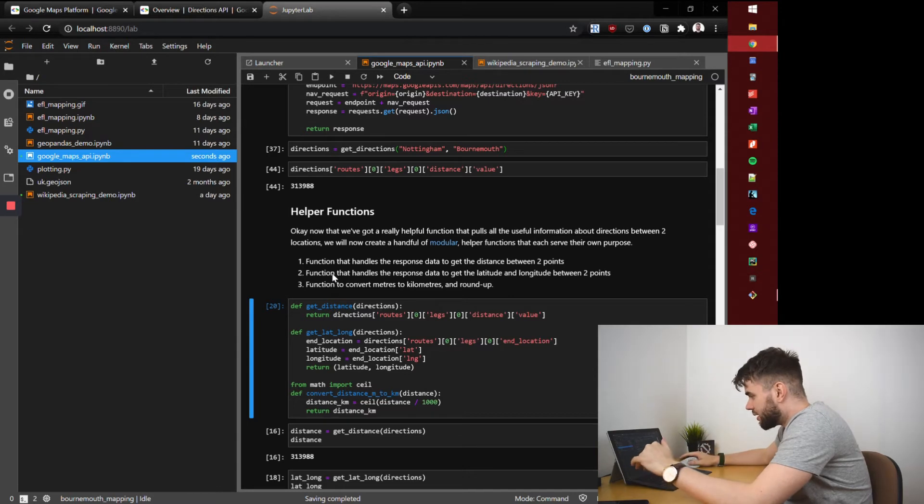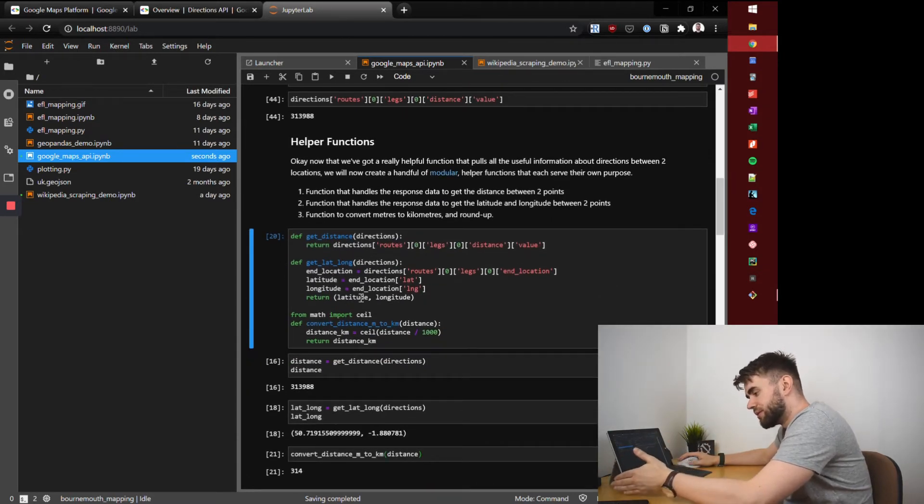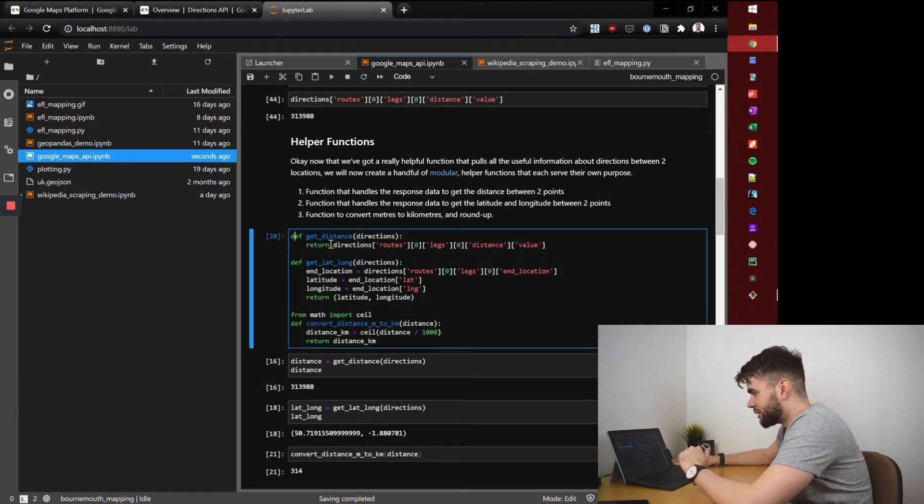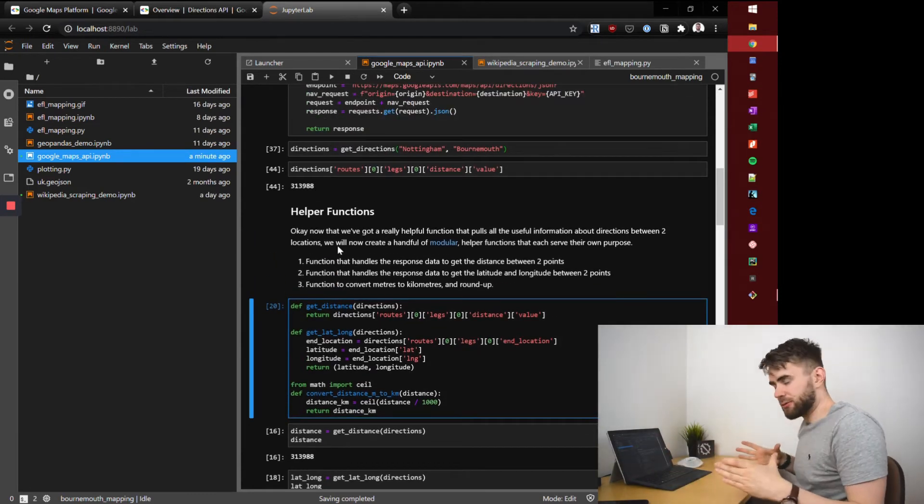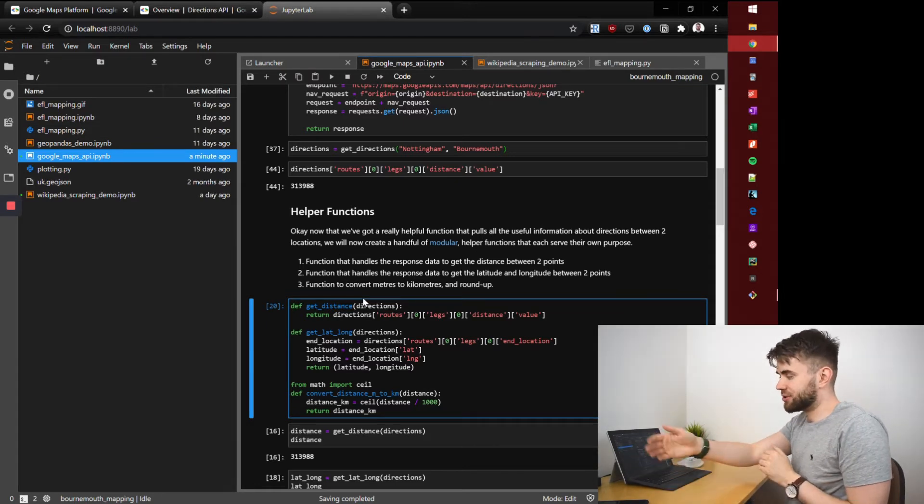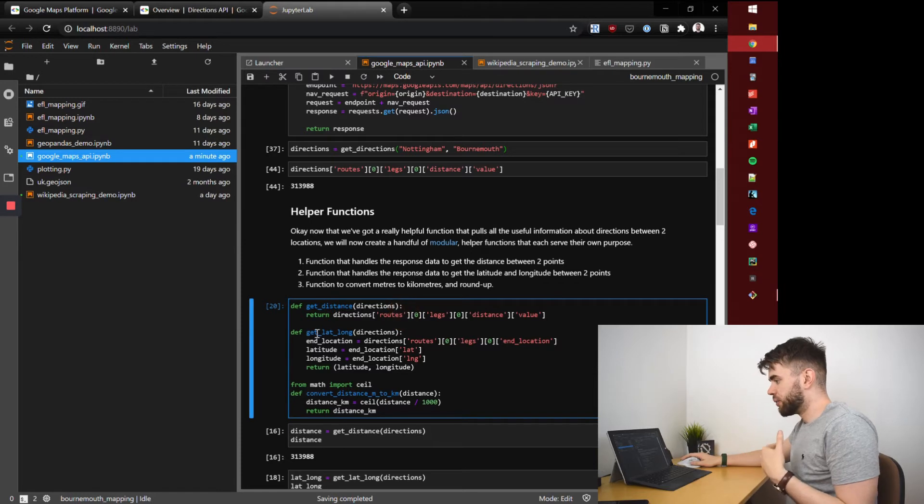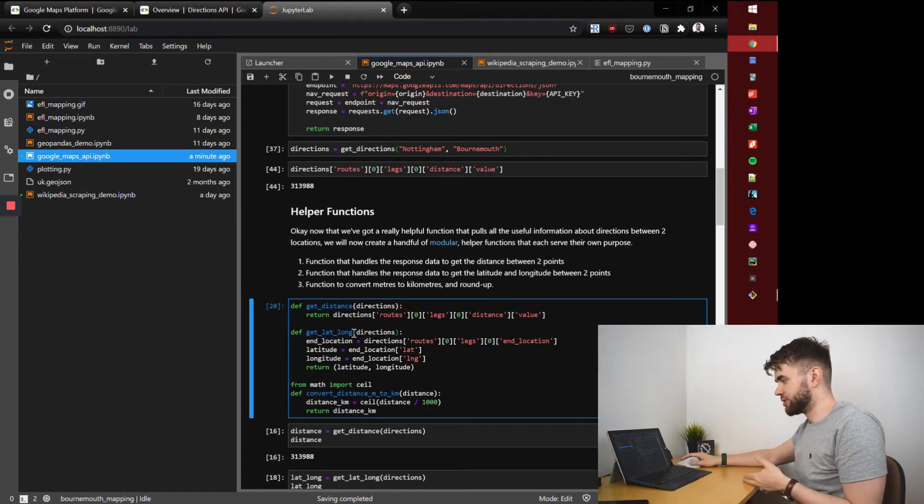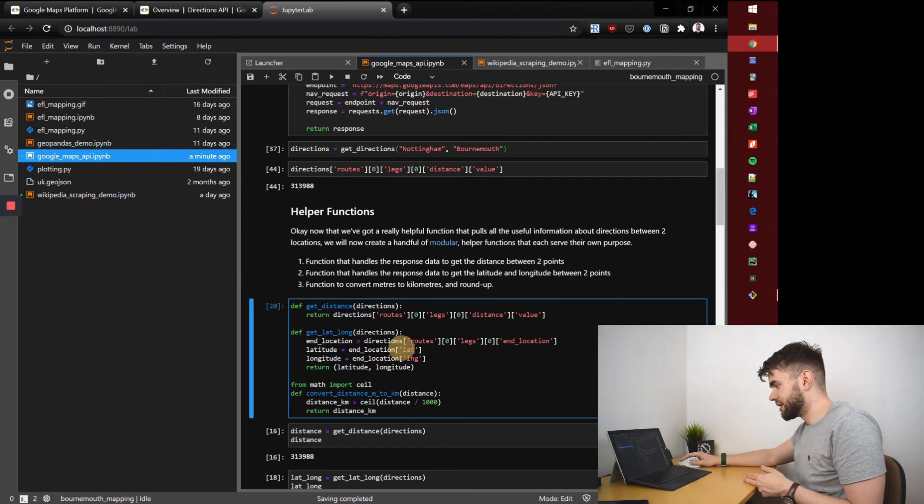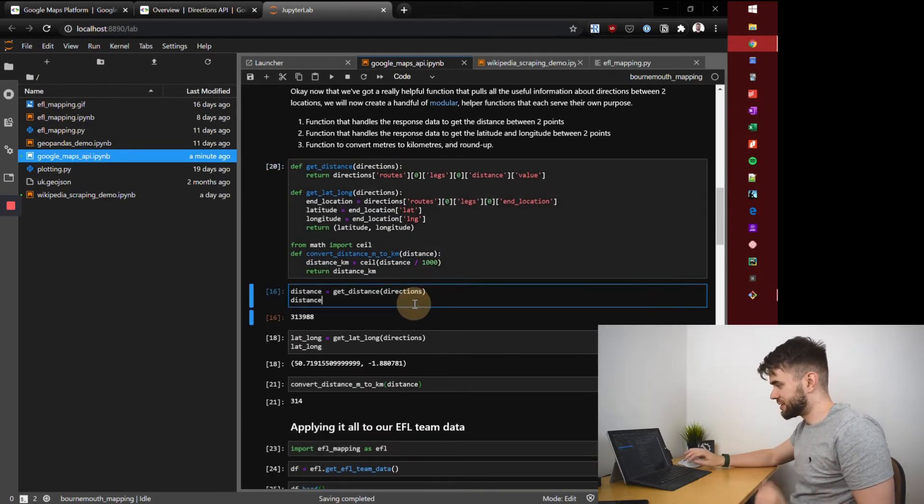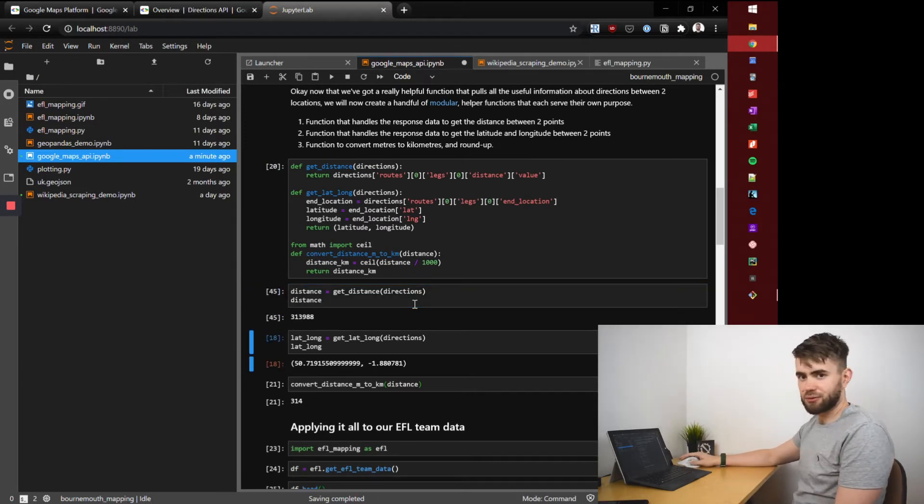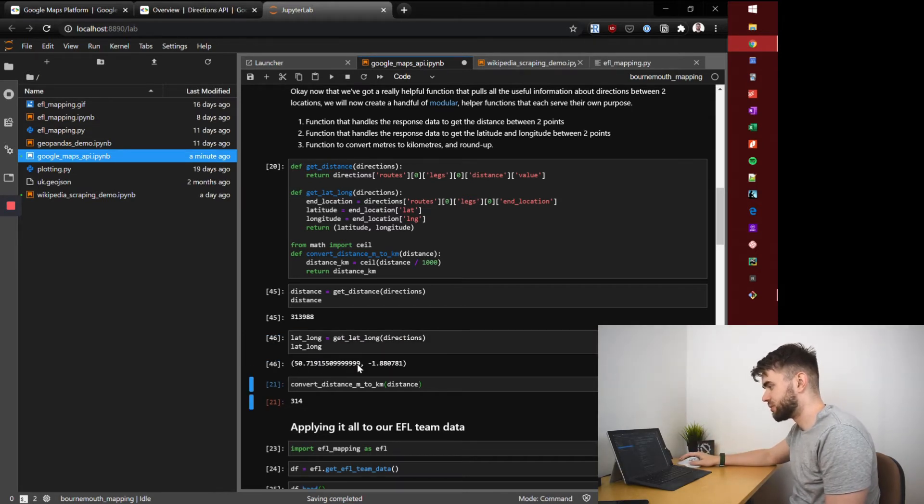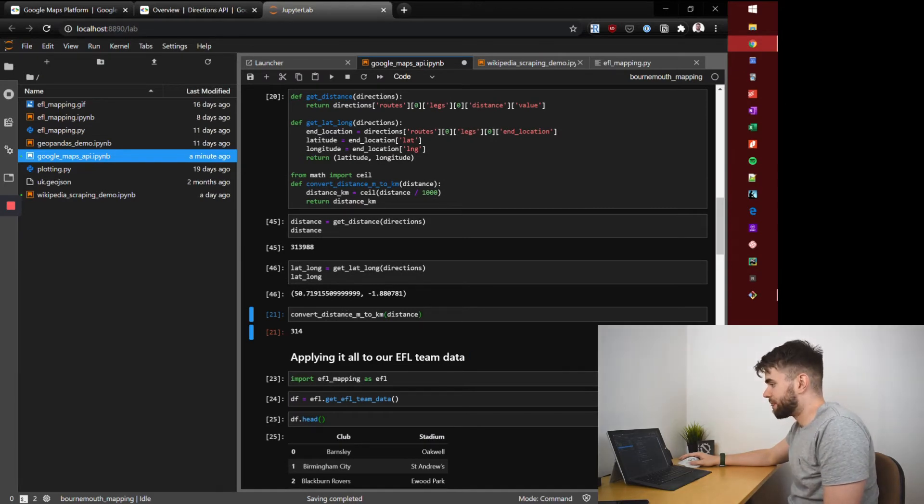We've got the get distance function which takes that big response from our API and navigates down the dictionary to find the distance. We have the same thing for getting latitude and longitude so we navigate down through the dictionary, find the end location, and we take the end location's latitude and longitude and return that as a tuple. We'll just run that get distance, it's 313,000 meters. Get latitude longitude, here we go.